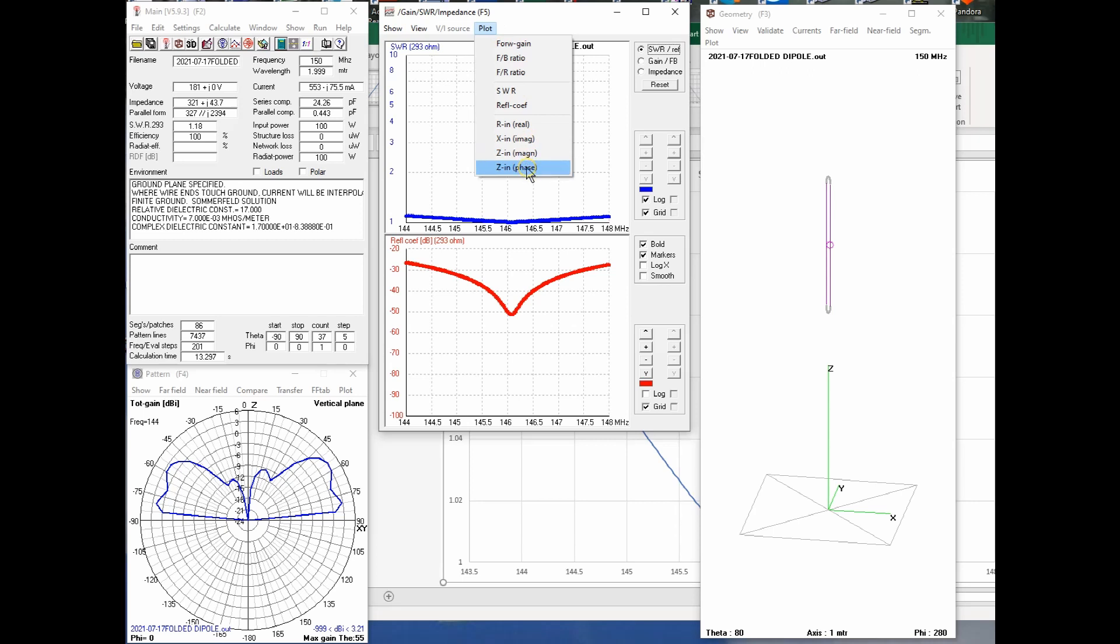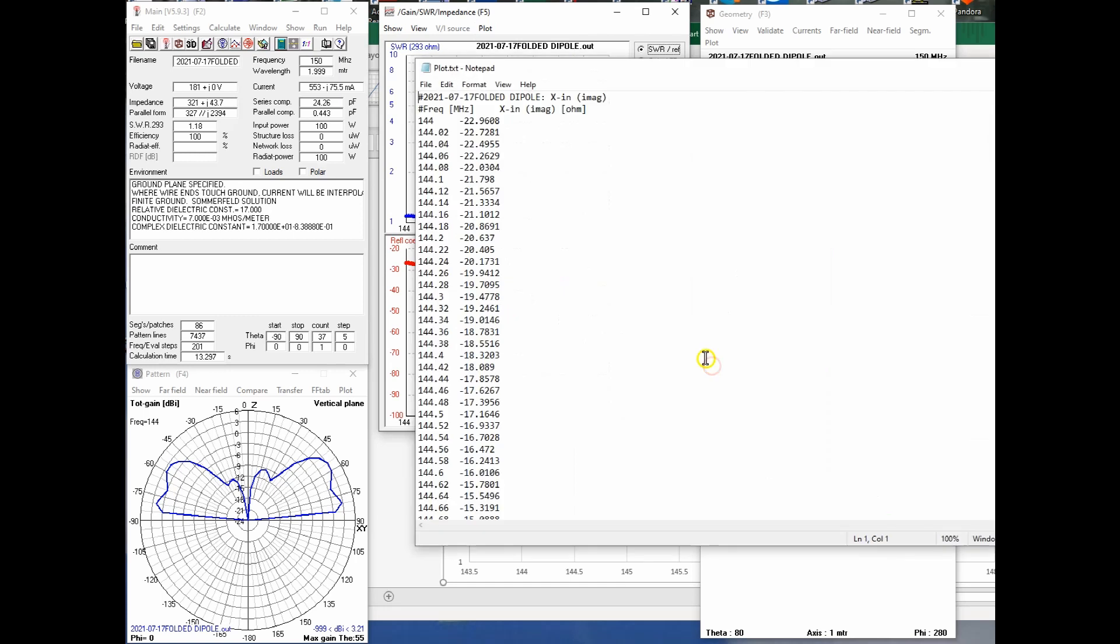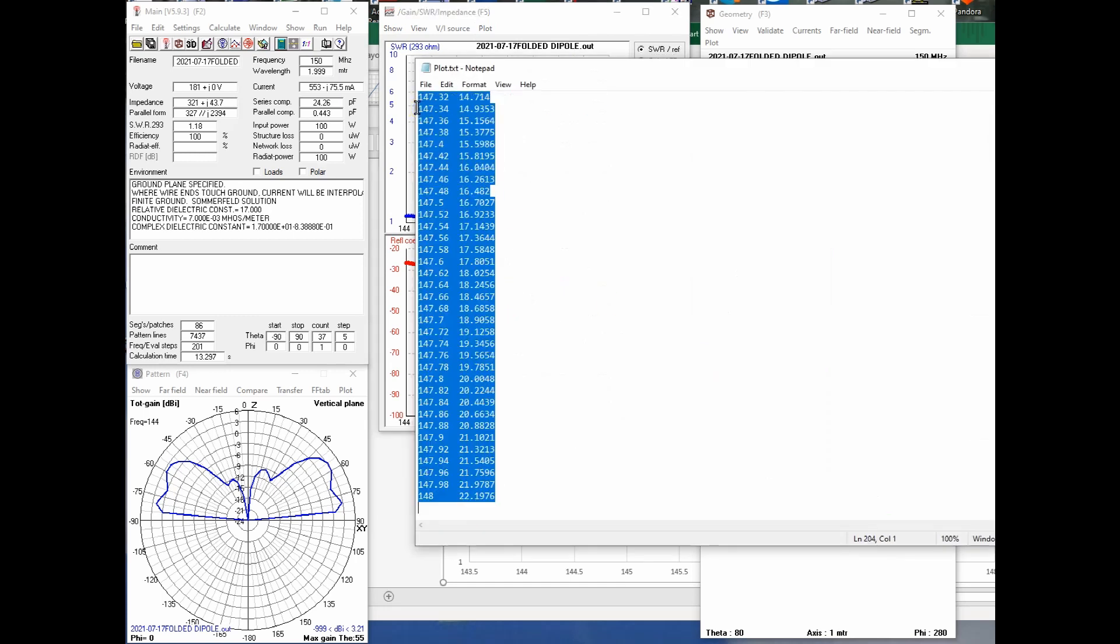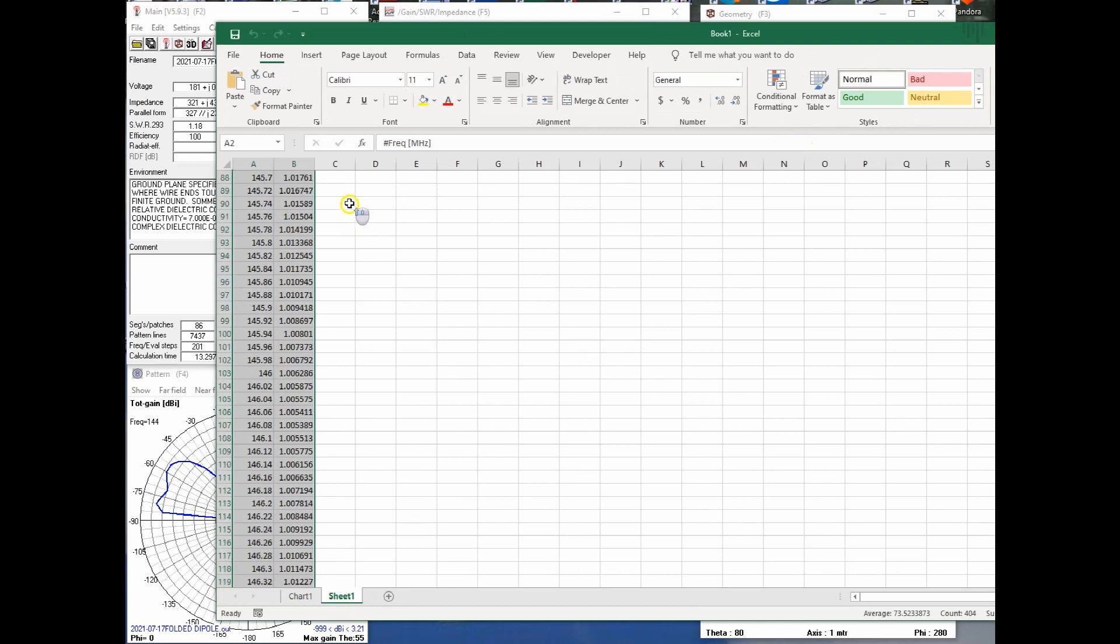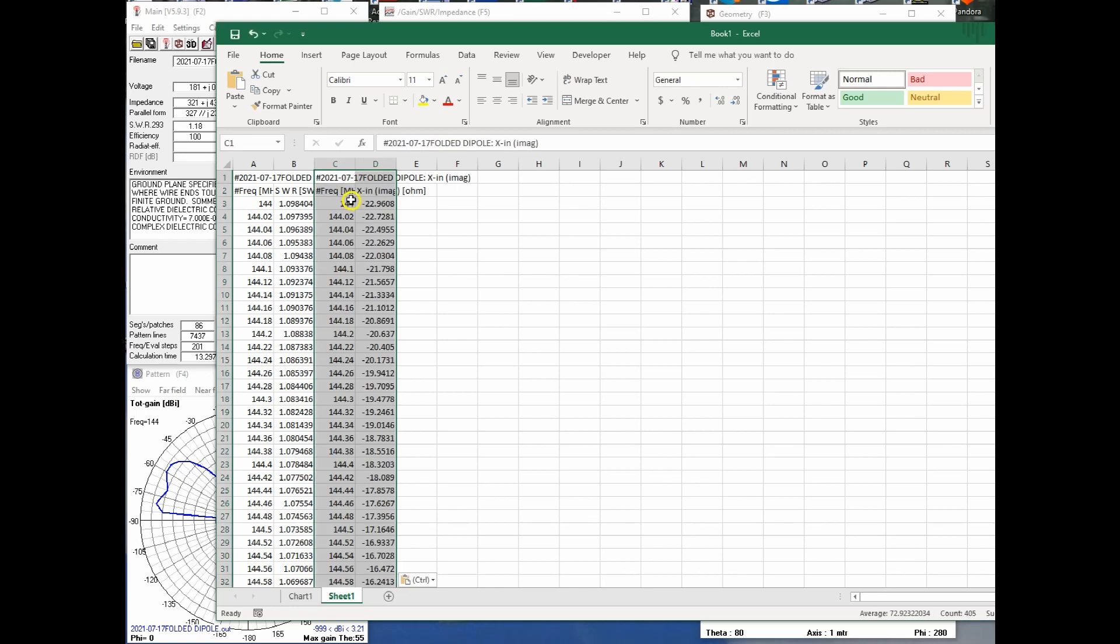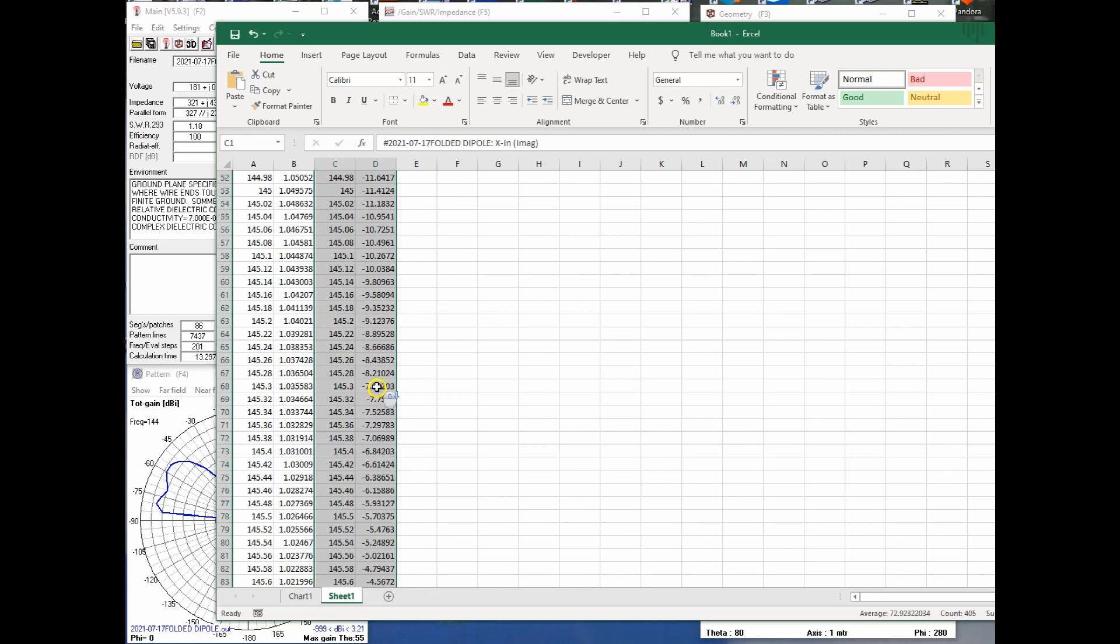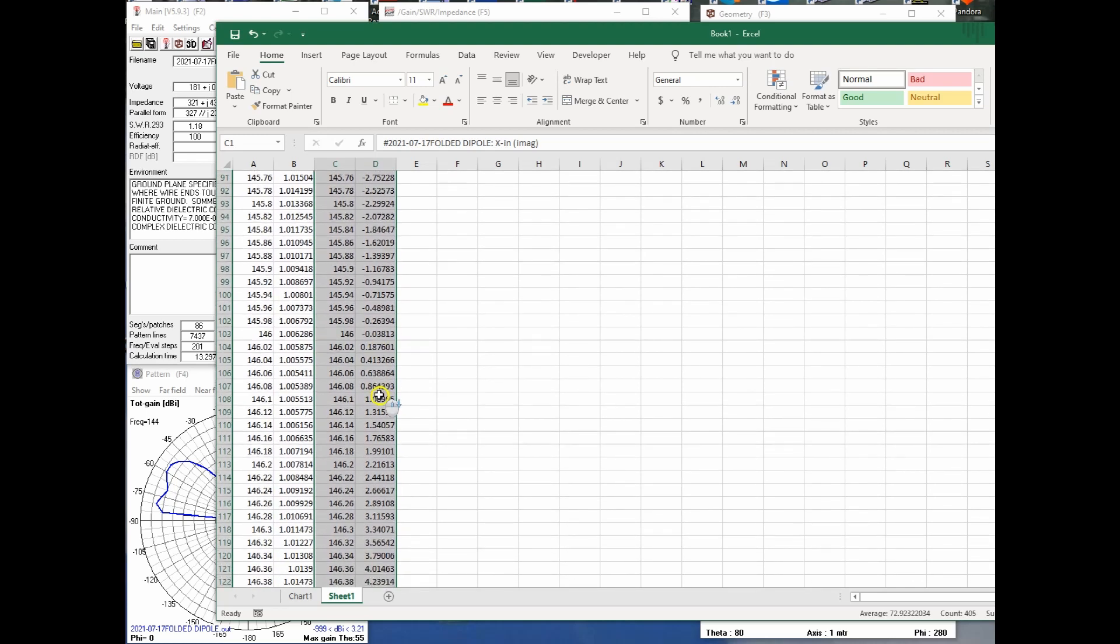Do a control A to copy everything that it shows up. A control C to actually copy it. So control A selects it all. Let's do that. Let's say X in. We do a control A to select it all. A control C to copy it all. We go over to our spreadsheet where we want to paste it. And then we can do a control V paste. So there is my X values there and you can see all of the X values.